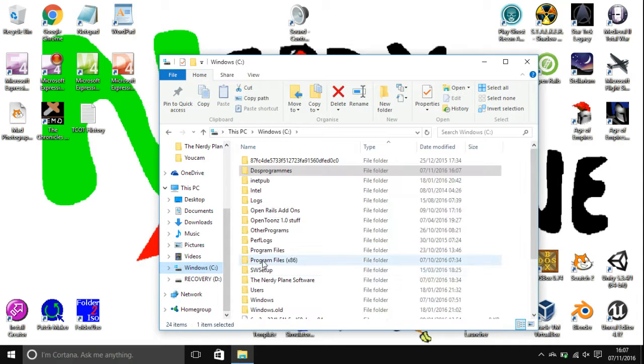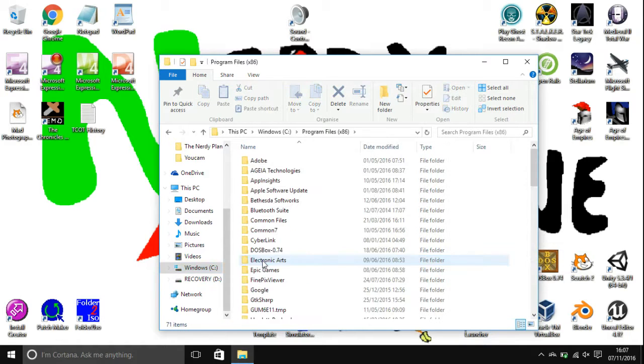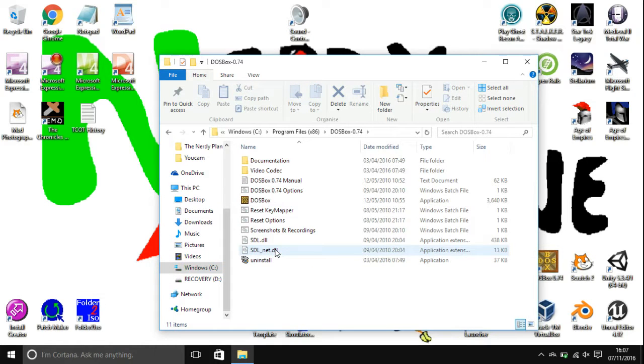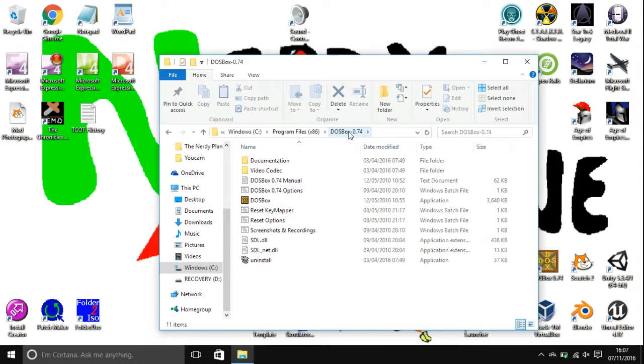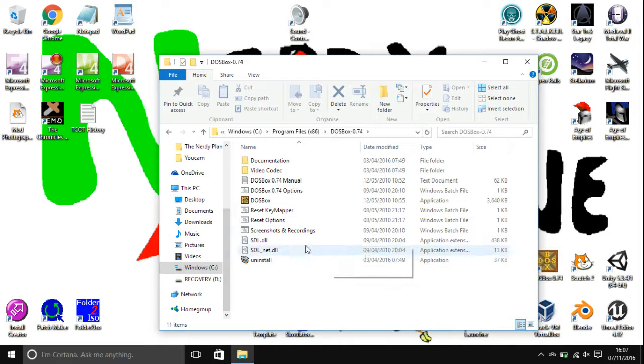The next thing you're going to want to do is go to where you installed DOSBox. So on a 64-bit machine the default is C colon backslash program files x86 and then DOSBox 0.74. If you don't have a program files x86 then it will just be in program files.